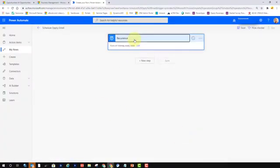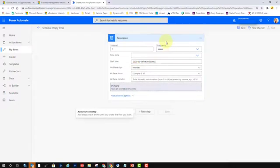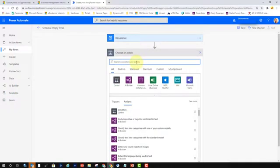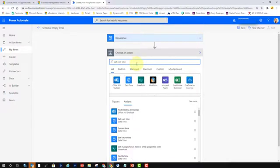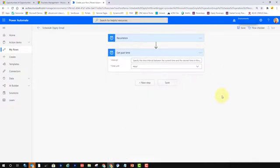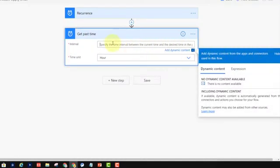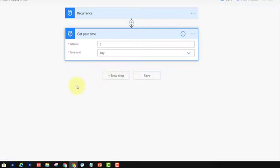You'll see now that the recurrence we just configured is already here — it runs every Monday, every week. I can edit that if I want to change the frequency or the days. The next step I want to get through is I want to get the past time. So we're going to search for Get Past Time. The interval is really the time interval between the current time. We want to go back seven days, and that's the only step we have to do right here.